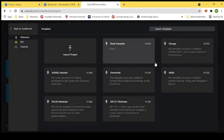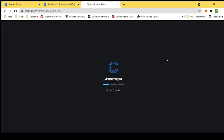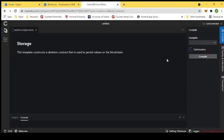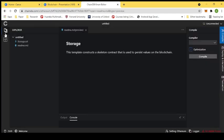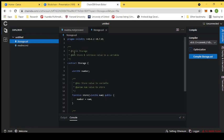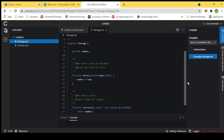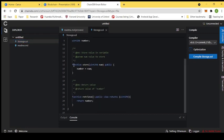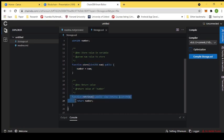We choose the simple storage smart contract to store data on the blockchain and then retrieve it. Here it is loading, and now we can see our smart contract. It has functionality to store data — specifically a function that stores unsigned integers on the blockchain — and a function to retrieve the stored information from the blockchain.